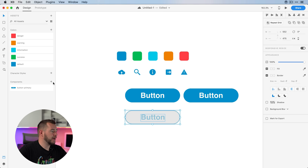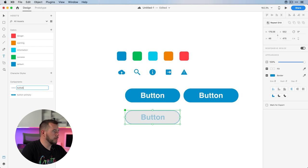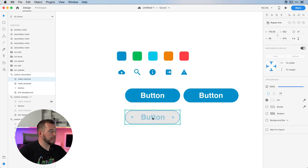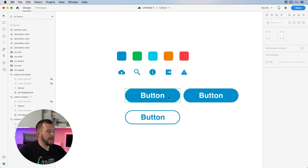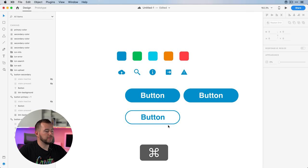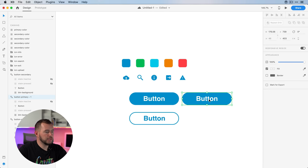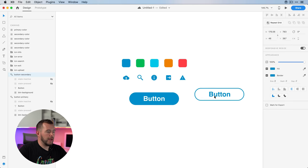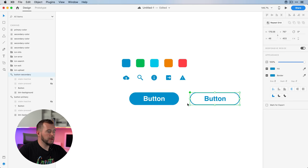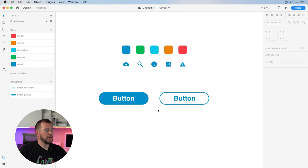I'm going to create a new button. Let's jump back into the assets panel, click the plus, and call this "button secondary." Again, let's hide the inactive and pressed layers, so that's our default button. We'll delete the extra copy and now we have our two buttons.